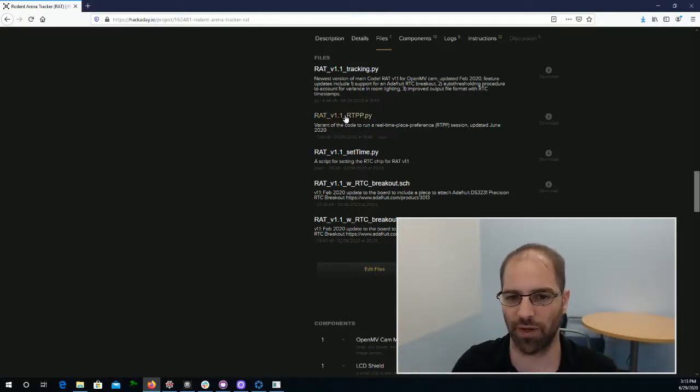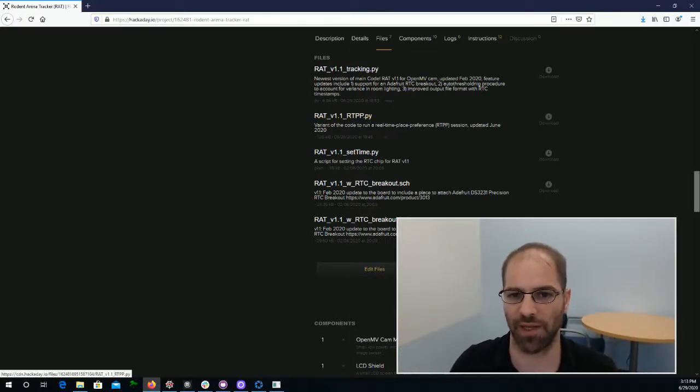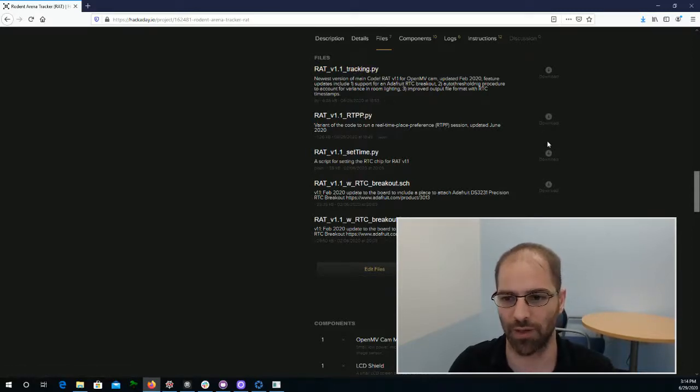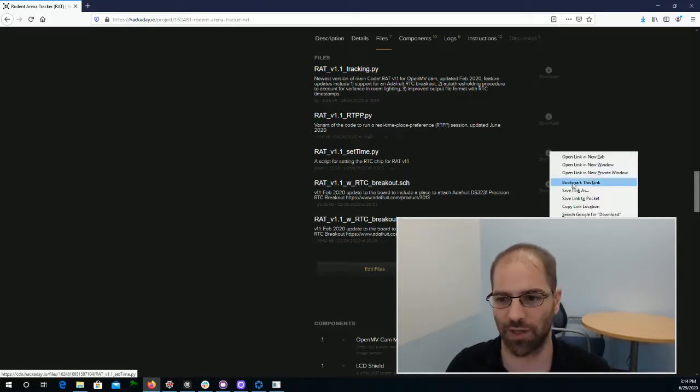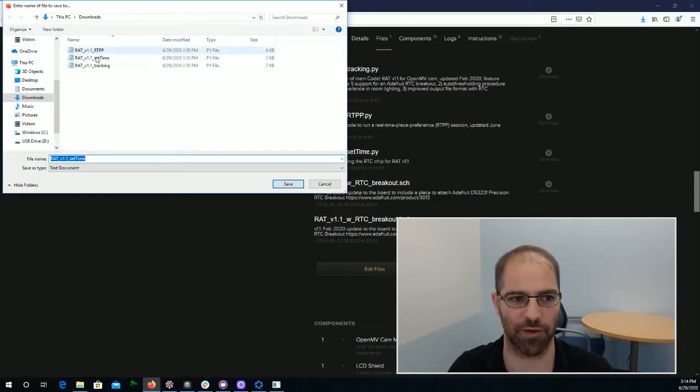We then have real-time place preference, RTPP, and tracking, which are two versions of the tracking code. So I'm going to right-click, save link as, and you'll see that I already downloaded all three of these.